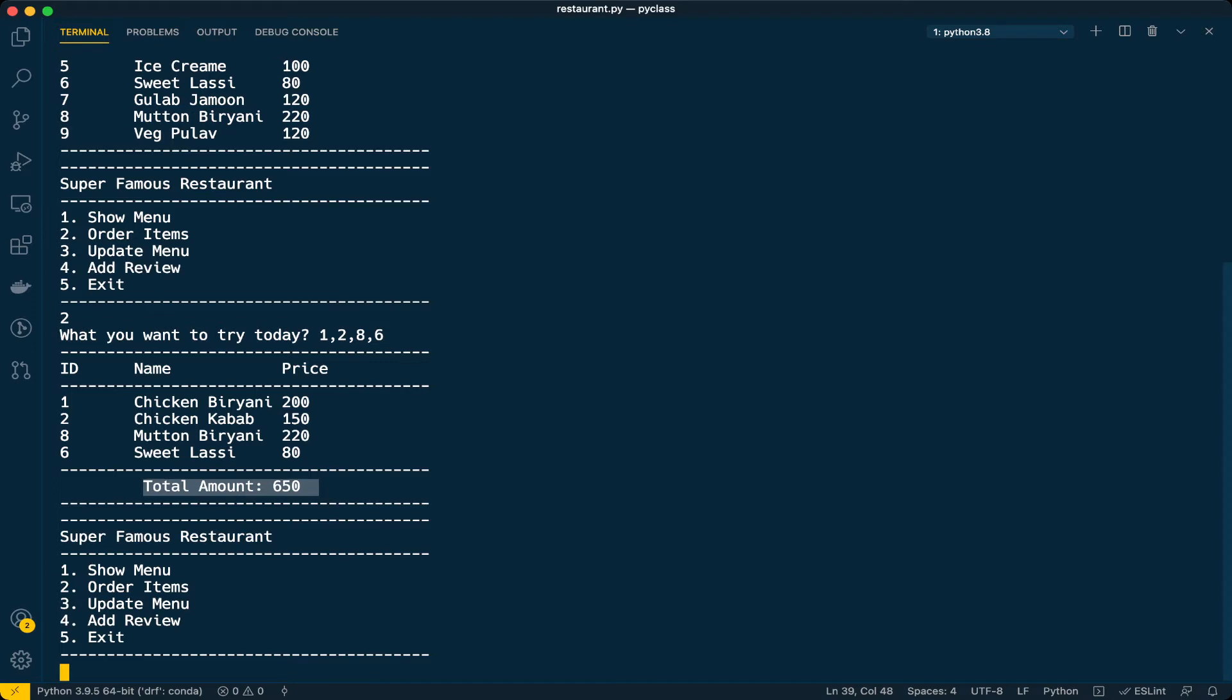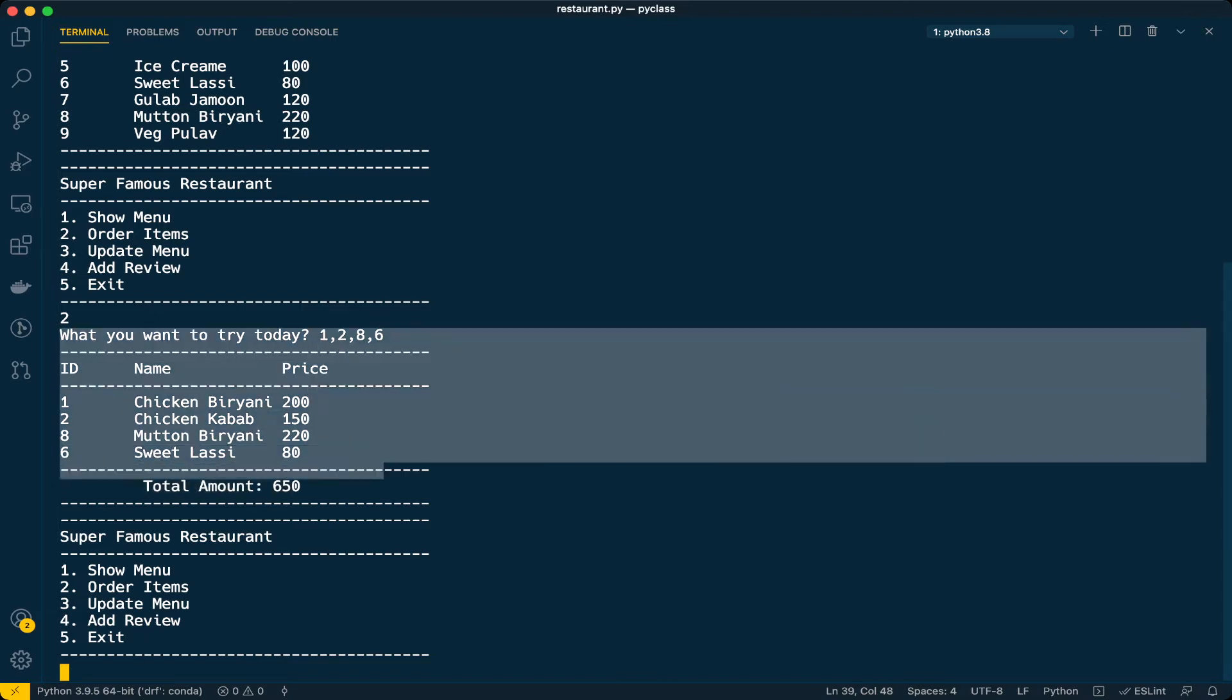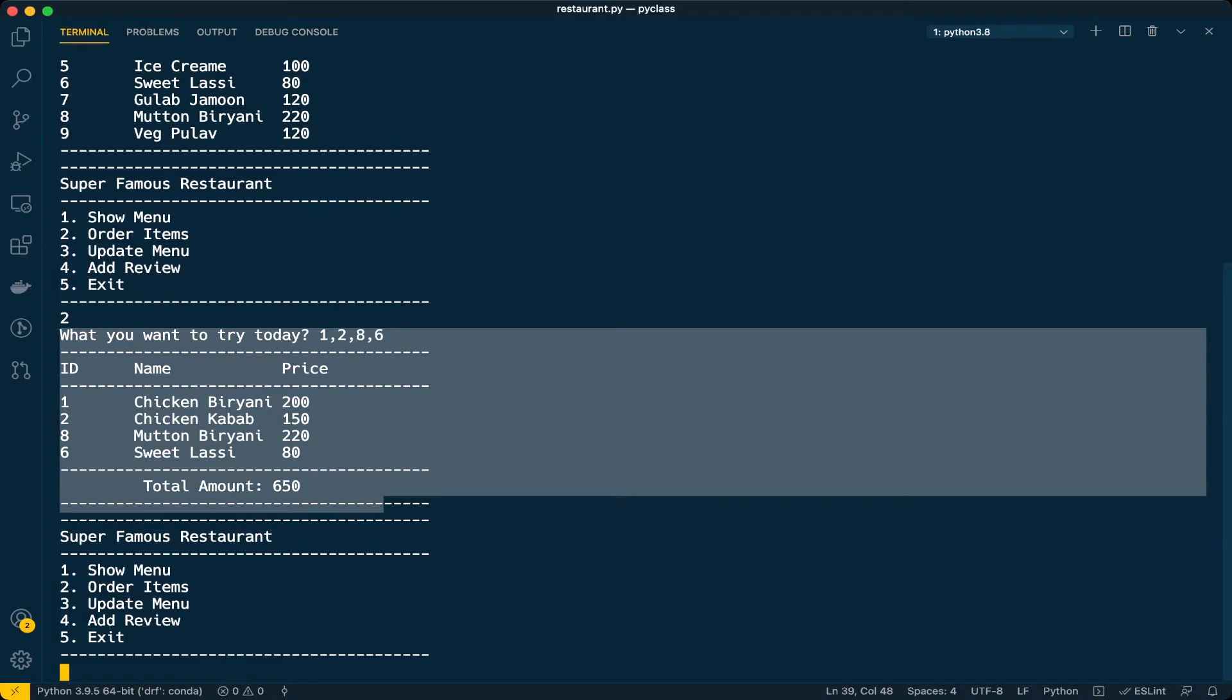In the previous class we added a feature allowing users to order multiple items. You can see the output here. Now we will implement this update menu feature.